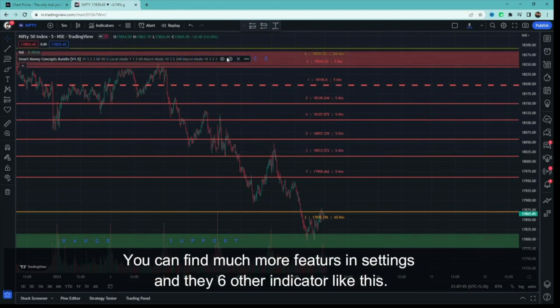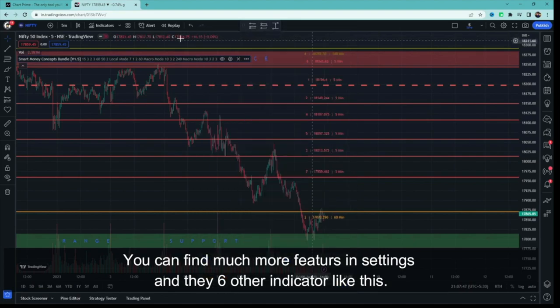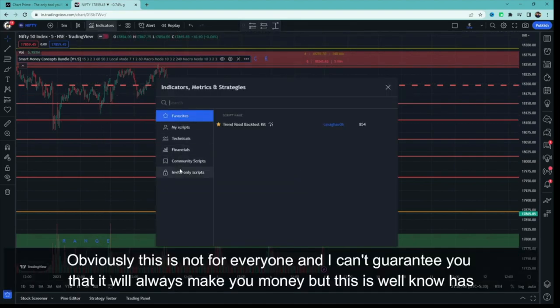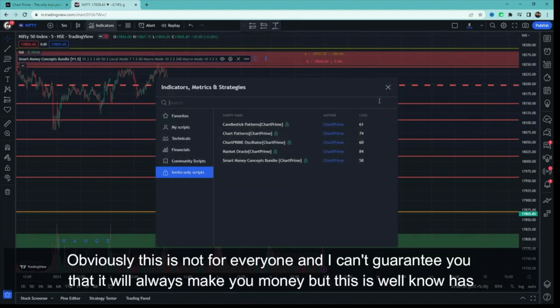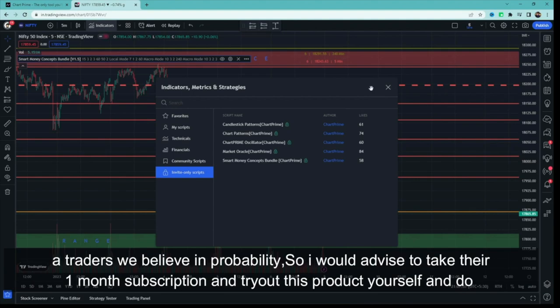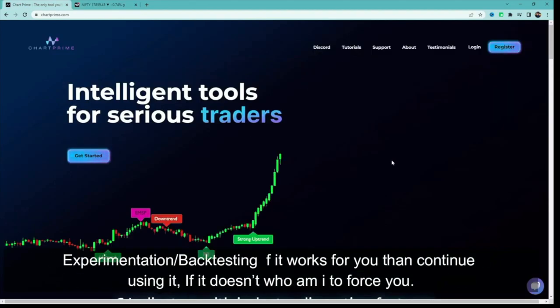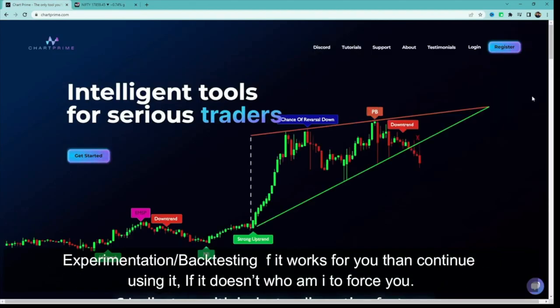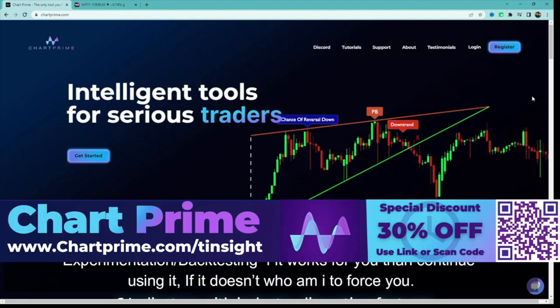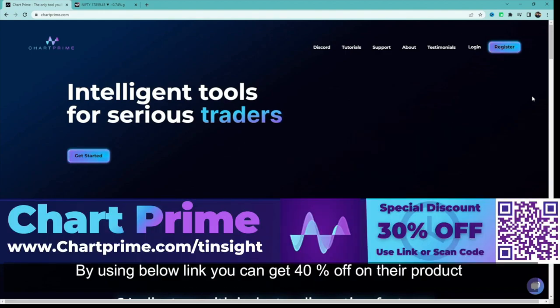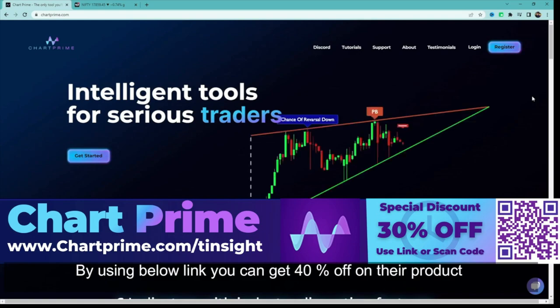They have 6 different indicators and obviously this is not for everyone. I don't guarantee you will always make money, but I advise taking their 1-month subscription to try the product yourself. If the amount of experimentation or backtesting shows it's good for you, then continue — otherwise don't force it. The link is in the description, and if you use the link you will get 40% off.